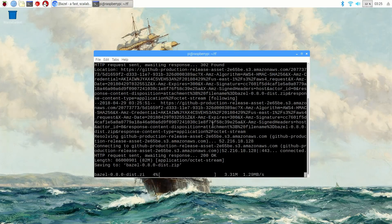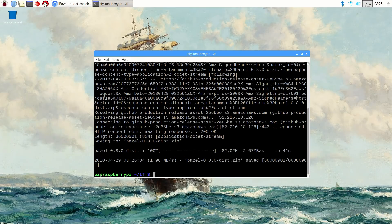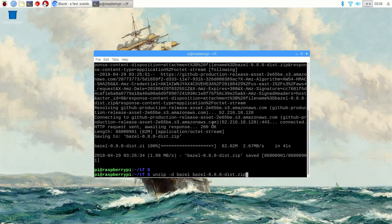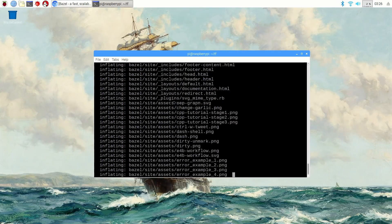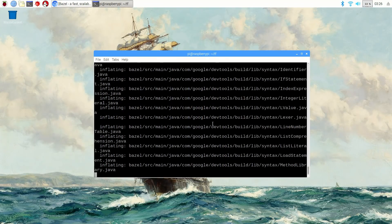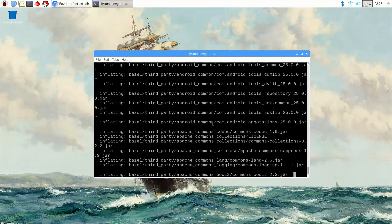Go ahead and let that download. After it's downloaded, unzip the contents by issuing: unzip -d bazel bazel-0.8.0-dist.zip. This unzips all of the documents from what you just downloaded into a folder called Bazel.